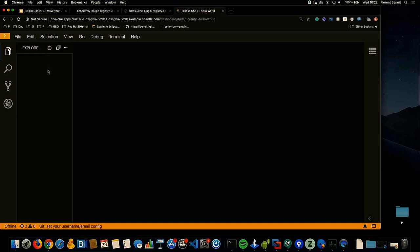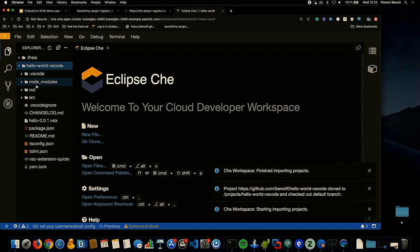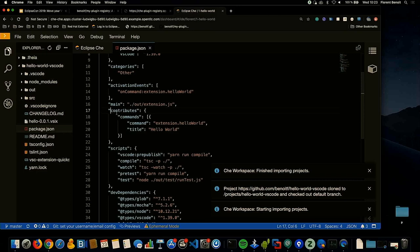We see on the bottom right that my source code is cloning. Right now I don't have any files. Now I have my Hello World VS Code extension, which is there. I can show you — it's a default Hello World extension. There is a new command; this is the default Hello World you get when you create a VS Code extension.